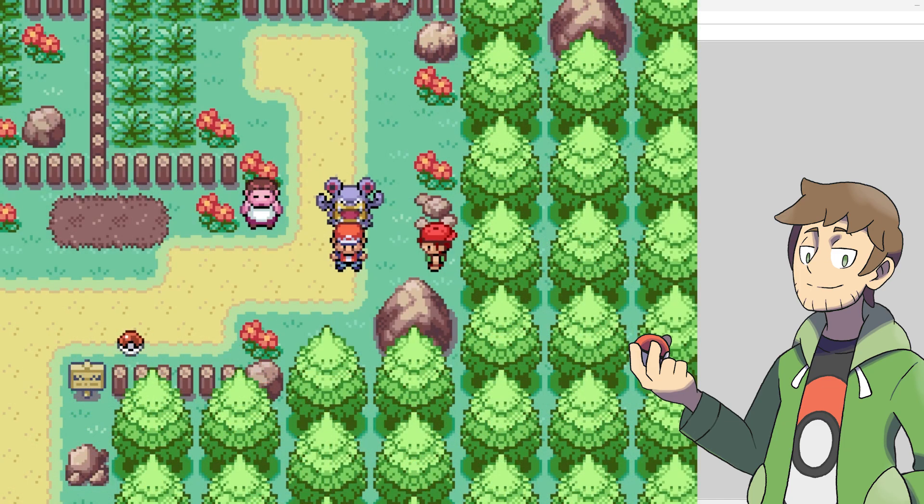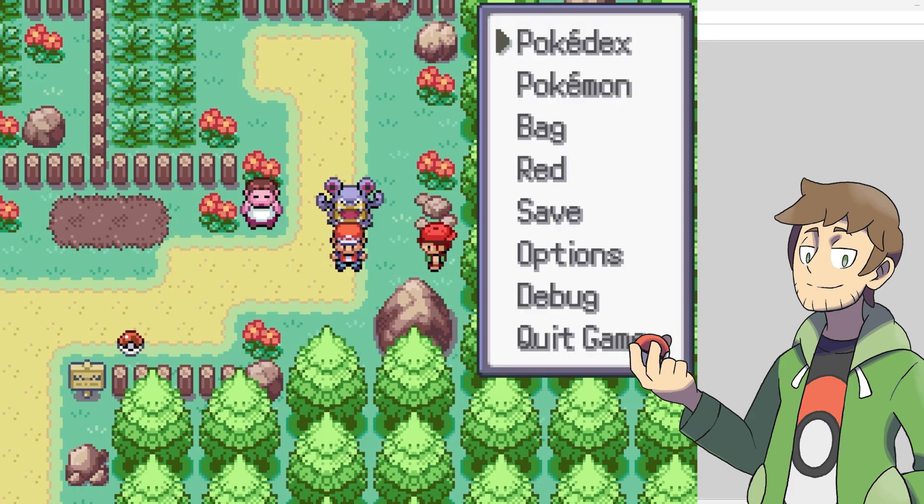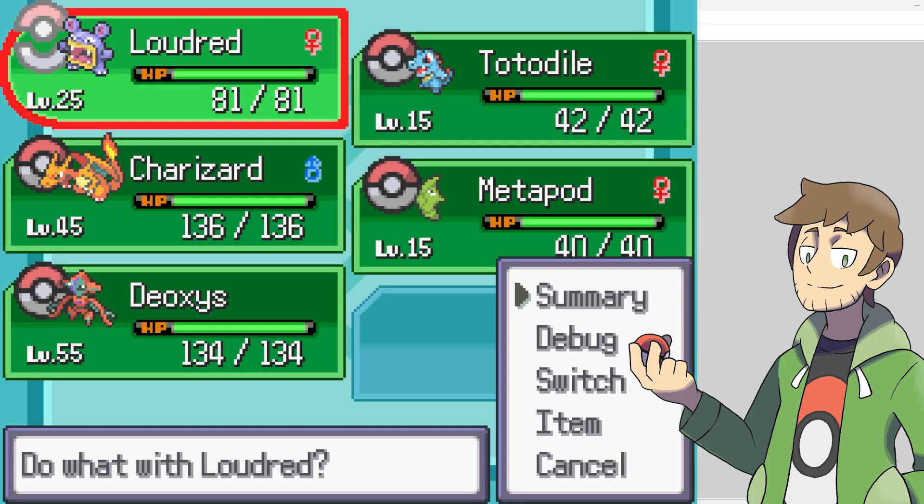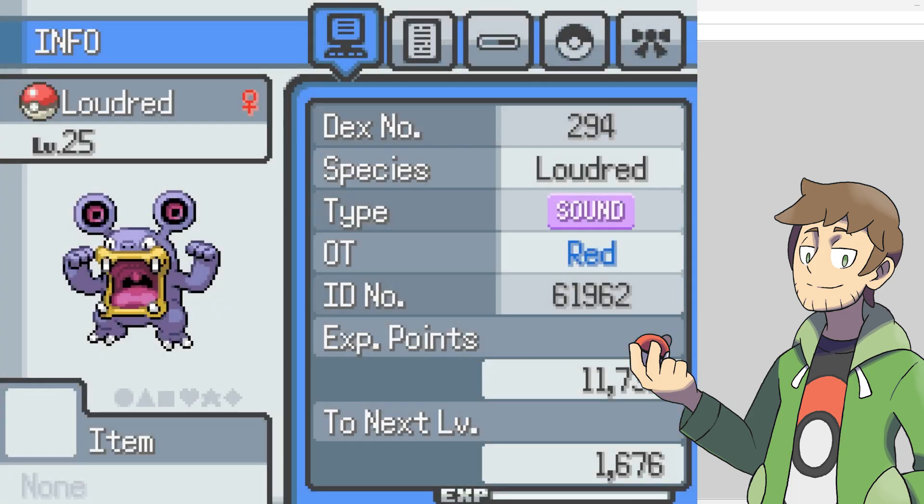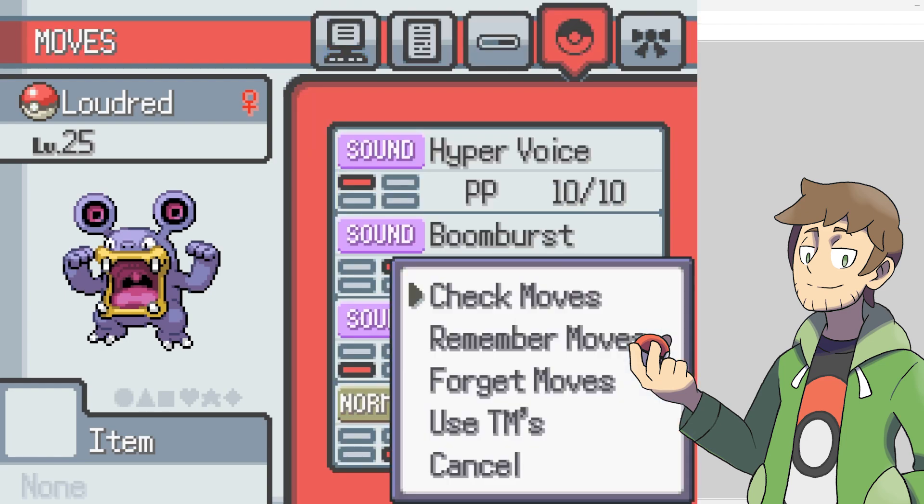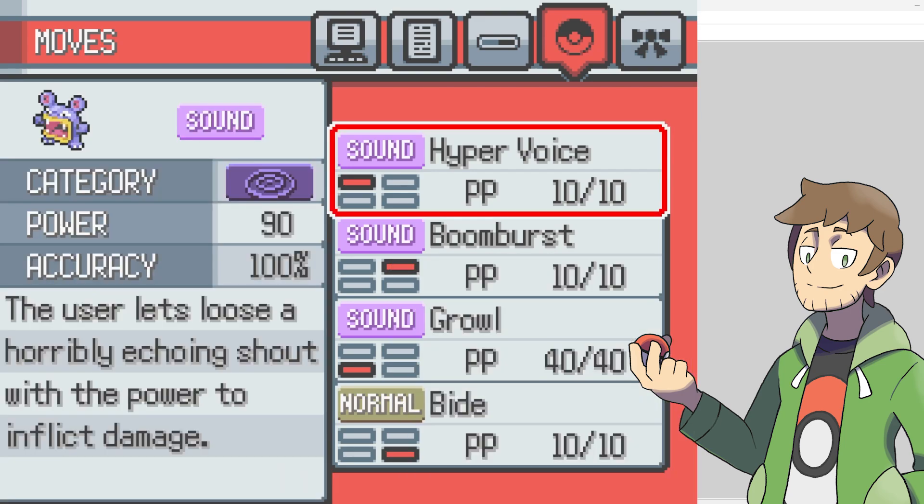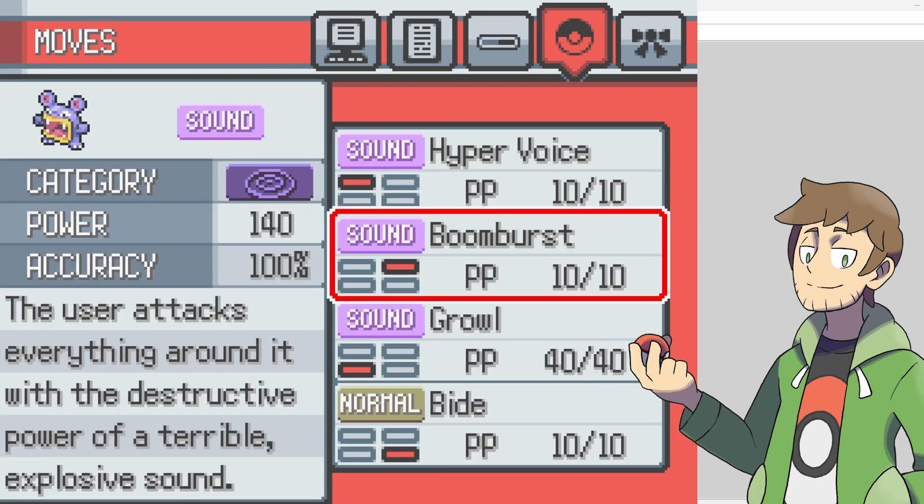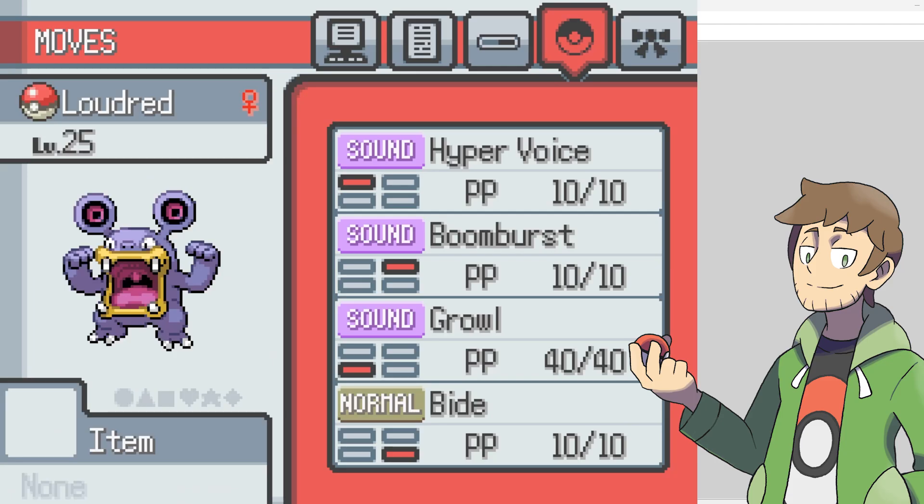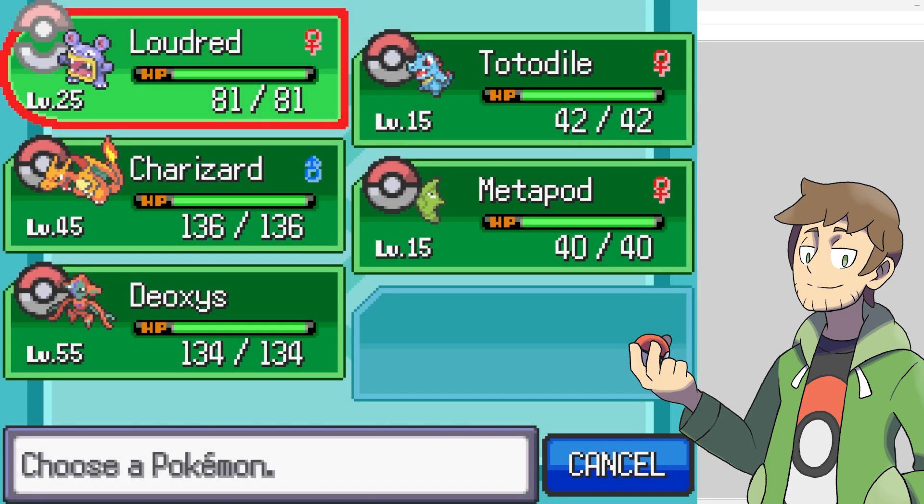To show off the sound type in-game, I gave myself a Loudred. Now, let's take a look at its summary, and we can see that its type is properly set to sound, and it's using the icon that we made. If we scroll over and check the moves, it also has the moves that we set to be sound as well. Hyper Voice, Boom Burst, and Growl all now properly show up as sound type moves.